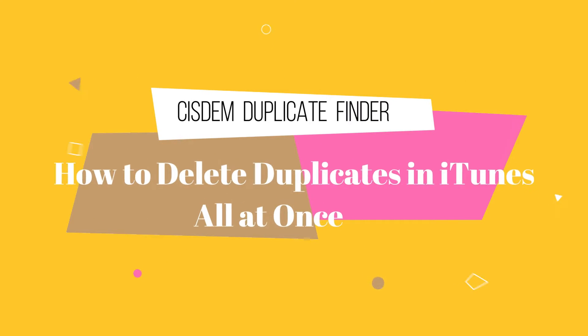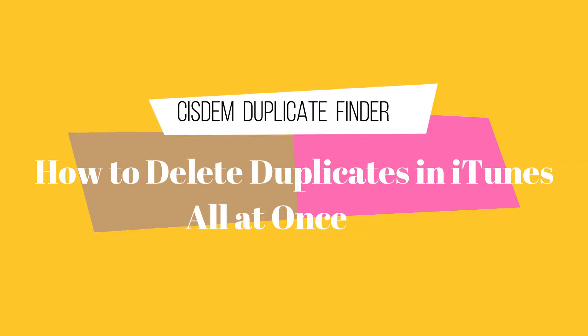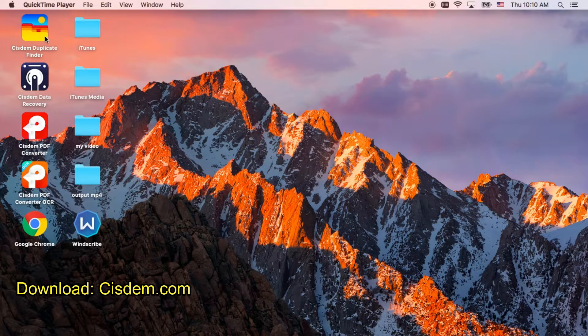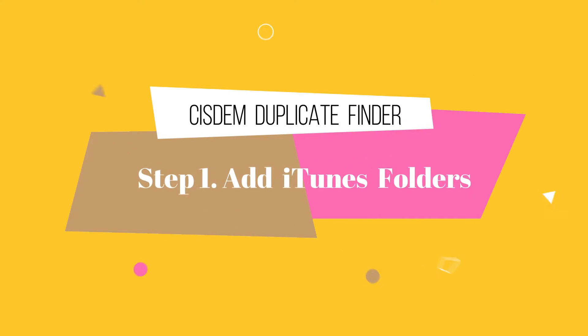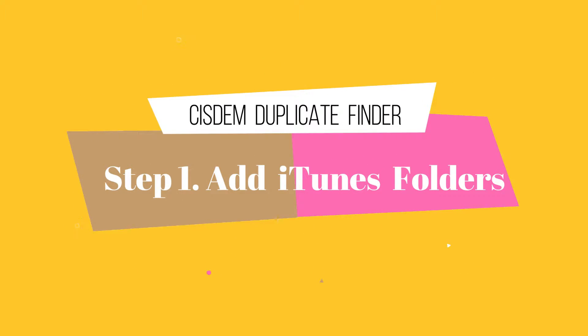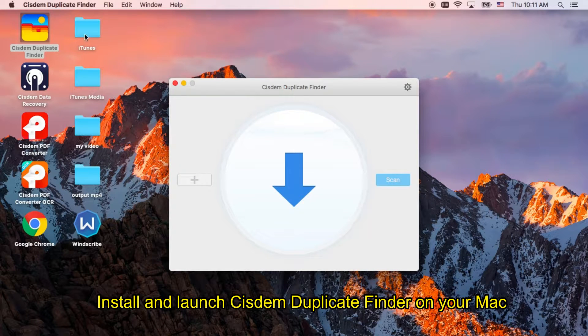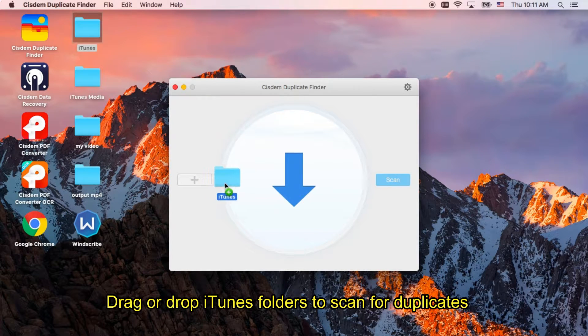How to delete all duplicates from iTunes on Mac and Windows PC. First, install and launch System Duplicate Finder on your Mac. Then, drag or drop iTunes folders to scan for duplicates.